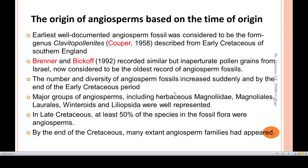Regarding the origin of angiosperms based on the time of origin, we can refer to the geological time scale. The earliest well-documented angiosperm fossil is considered to be the form genus Clavitopollinites, described from the early Cretaceous of southern England. This indicates that the origin of angiosperms dates to the early Cretaceous period.